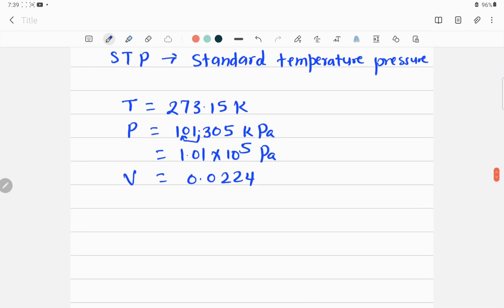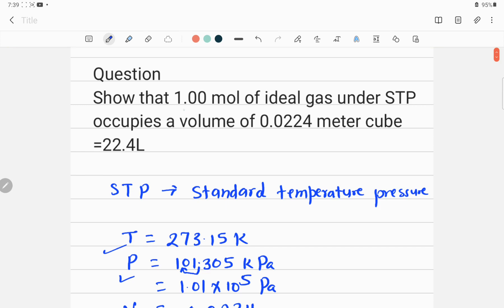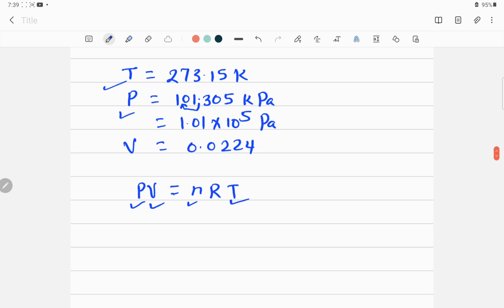Now let me write down the ideal gas equation, which is P × V = nRT. Here P is pressure, V is volume — that's what we need to calculate. Pressure we already know, which is the standard pressure. n is 1 mole as given. We also need R before calculating volume.